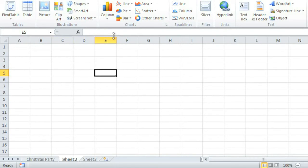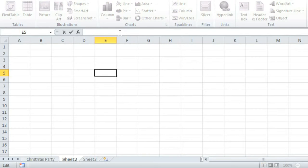To the right of the Name Box is the formula bar, where you can enter text, functions, or formulas for the cell you have selected. Notice how what I type here appears in both the formula bar and my selected cell, E5.